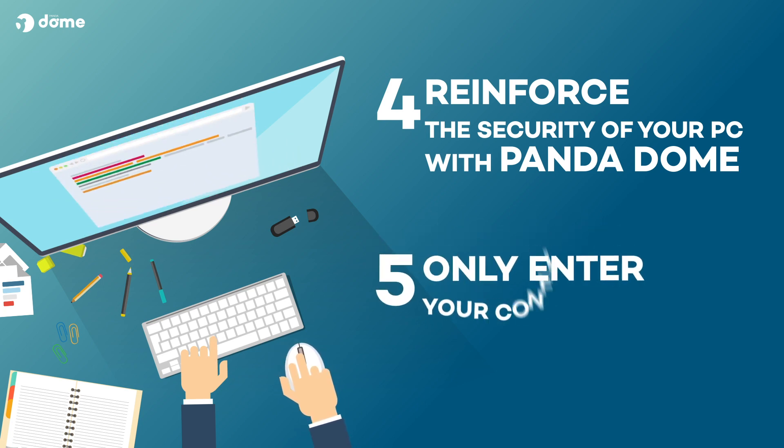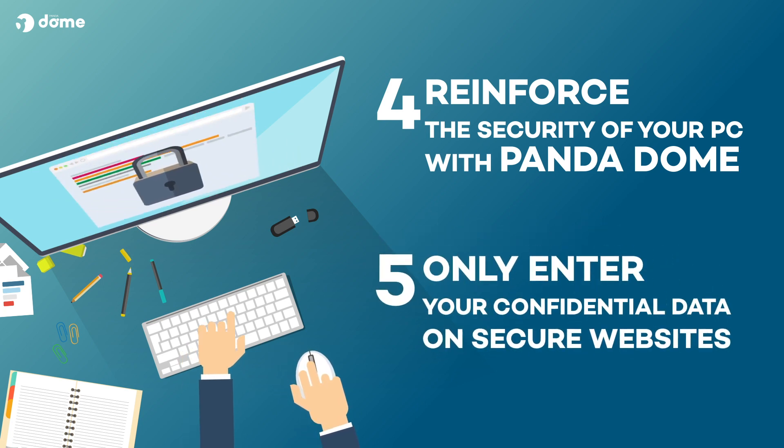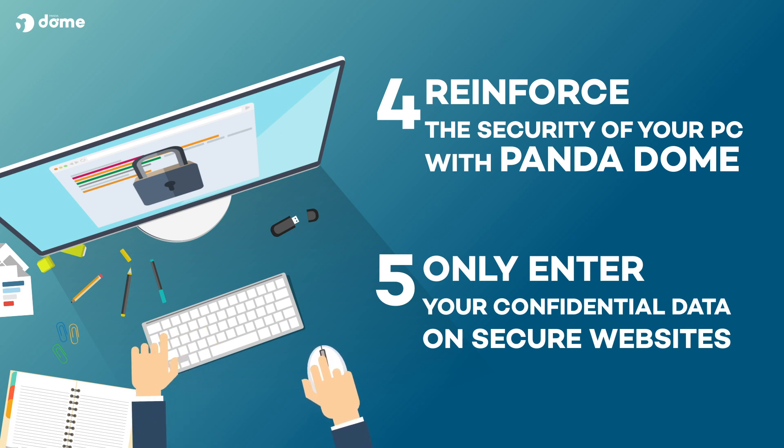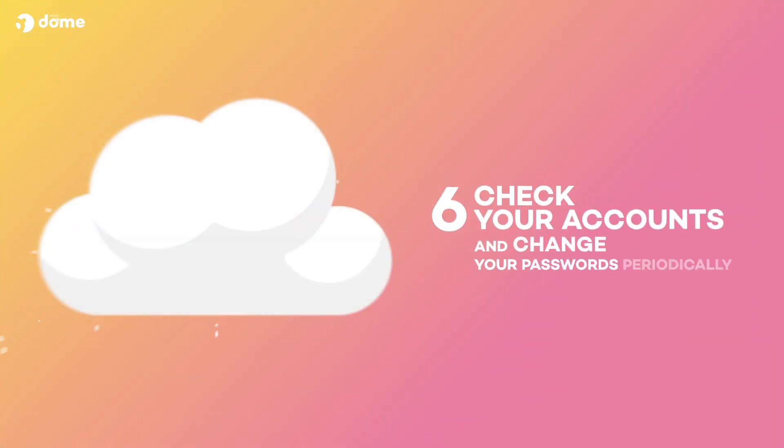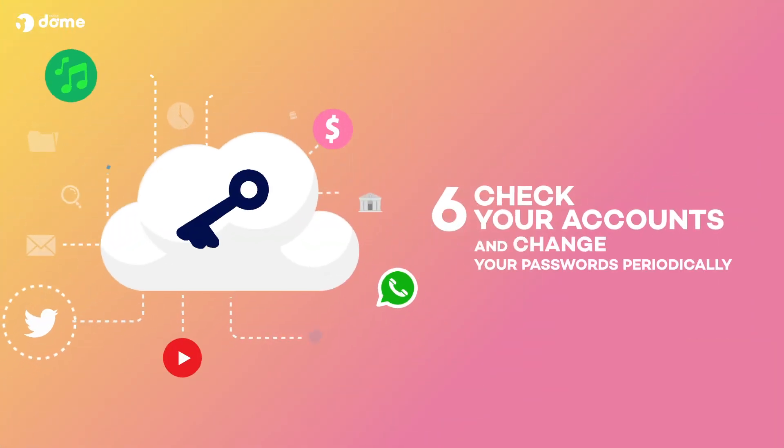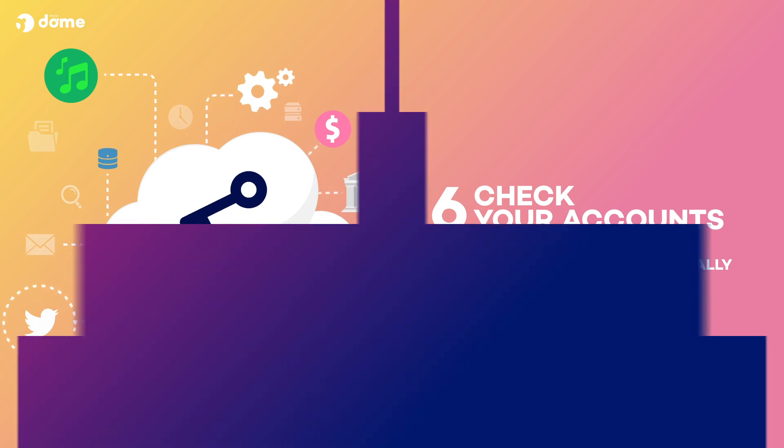Only enter your confidential data on secure websites. Check your accounts and change your passwords periodically.